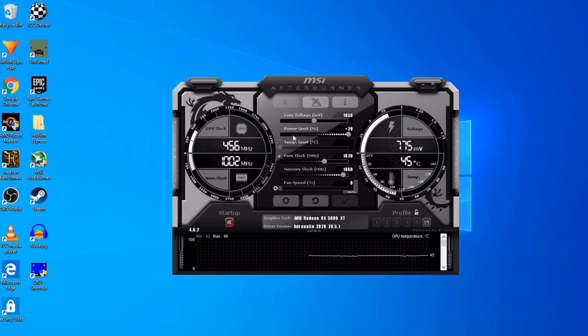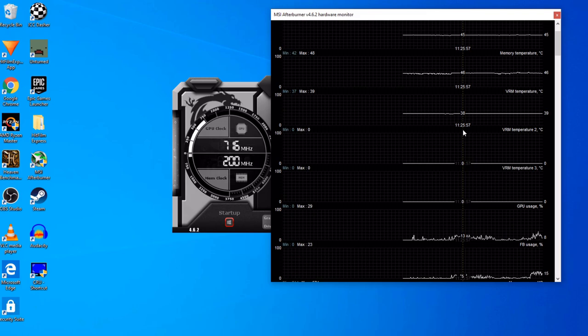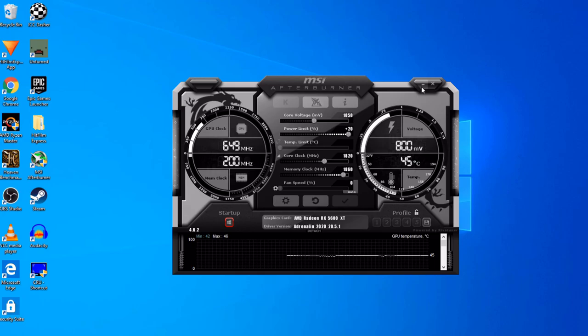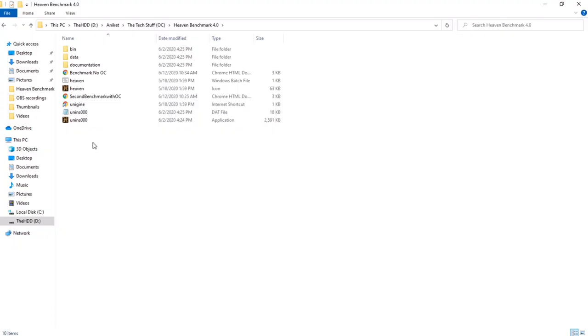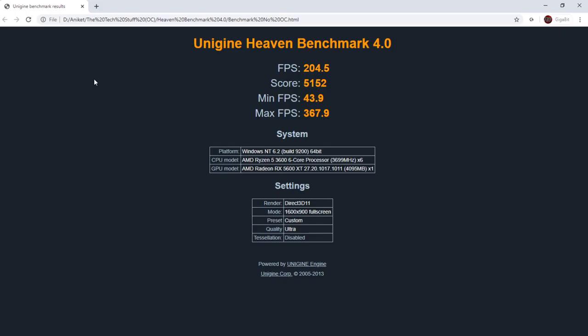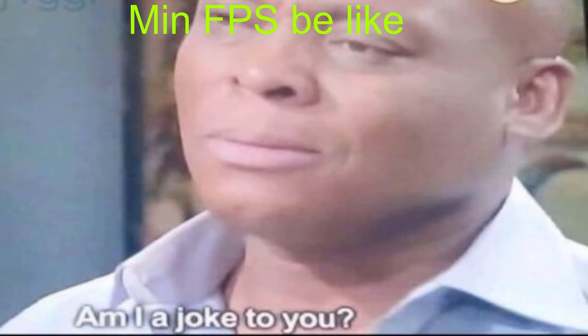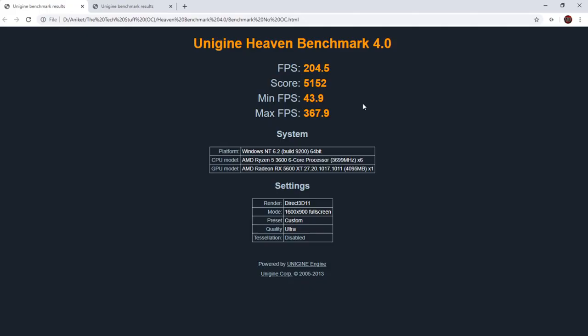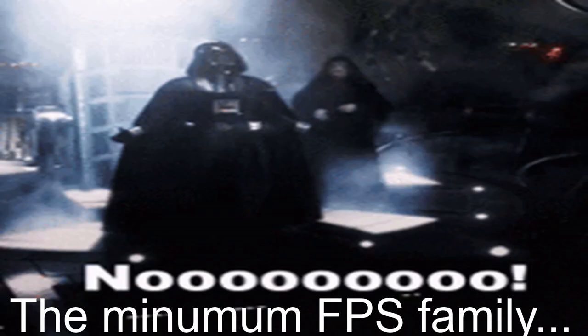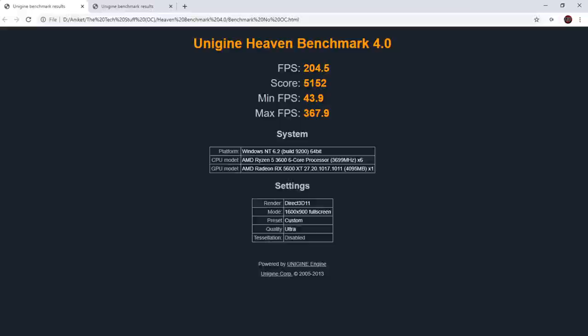I'll be showing you some benchmarks that I ran, and I found that there was a pretty big difference from no overclock all the way up to overclocked. I used Heaven Benchmark to actually benchmark it, so let's take a look at this. This is the benchmark that was ran without the overclock, and as you can see, I don't really use the minimum FPS because it's kind of like an outlier. But the max FPS is 367.9.